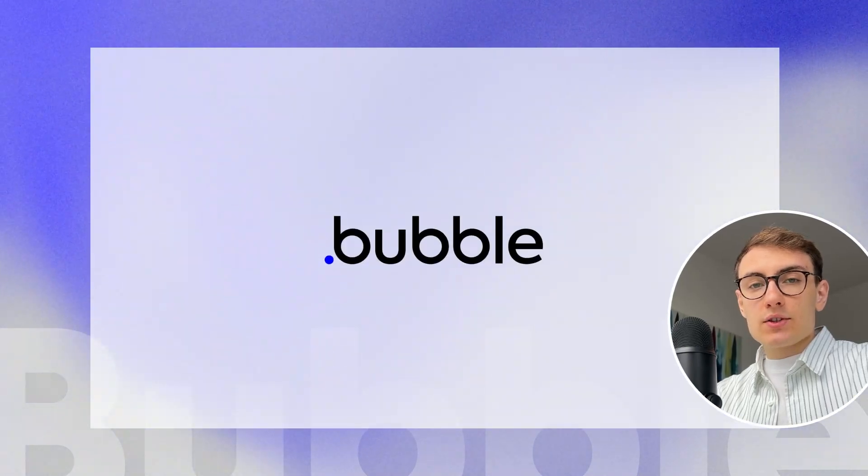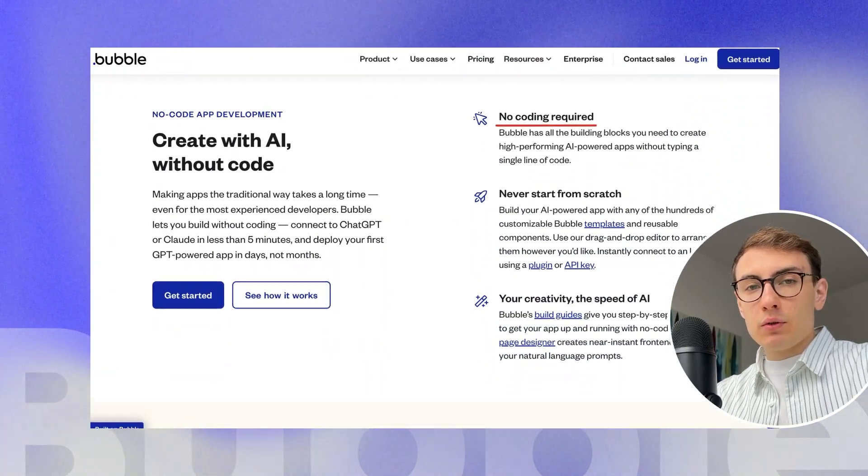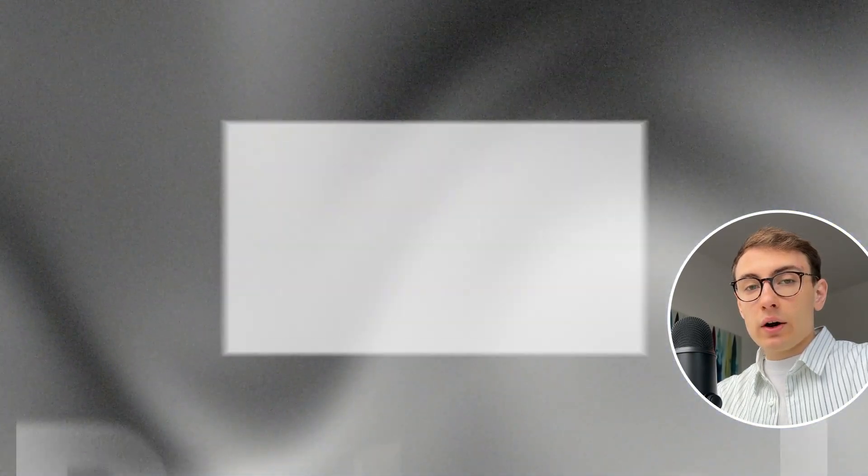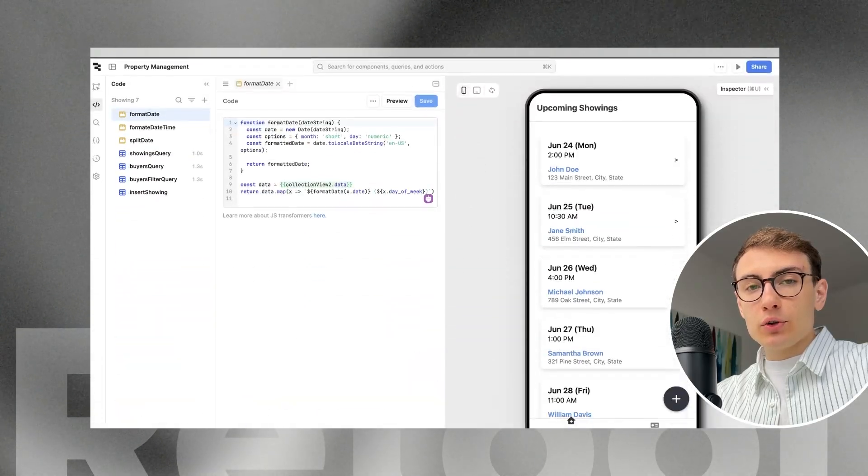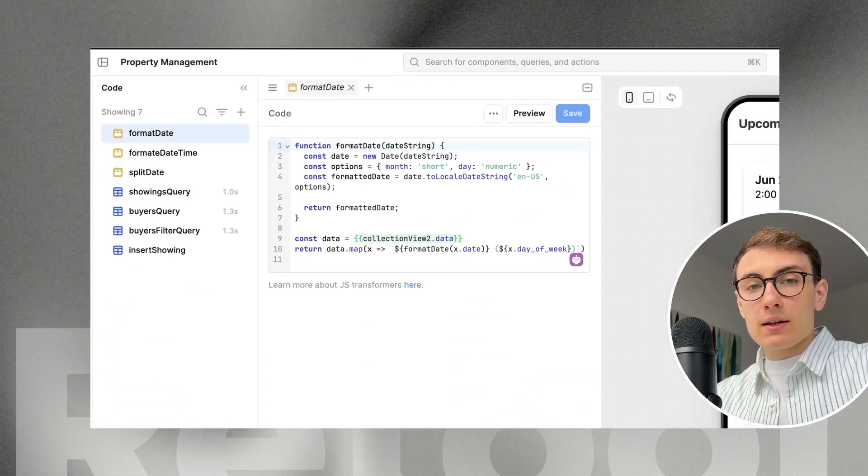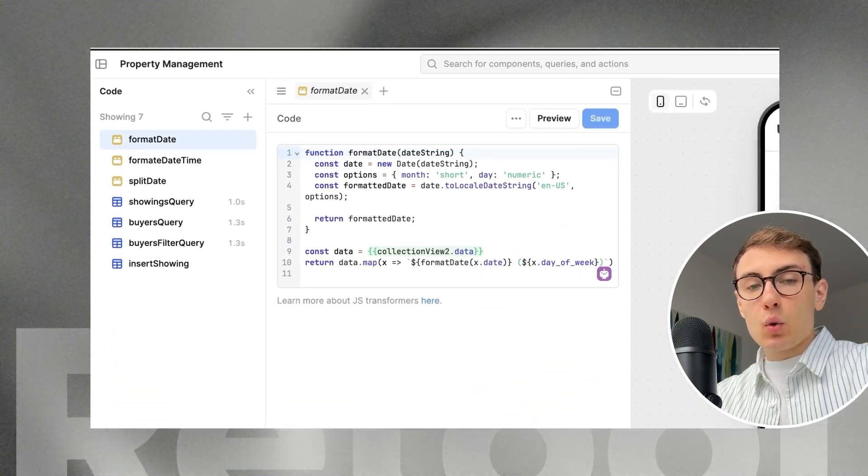To start with, Bubble is a no-code platform suitable for non-technical users, while Retool is a low-code platform that requires some basic JavaScript and SQL knowledge.